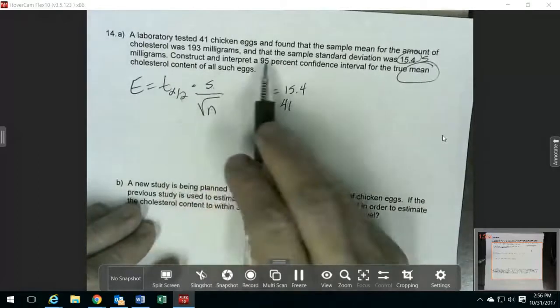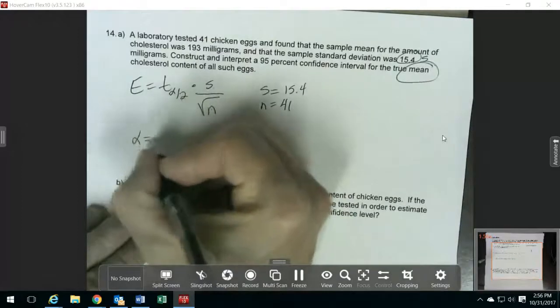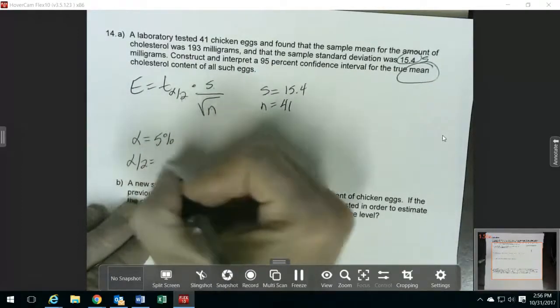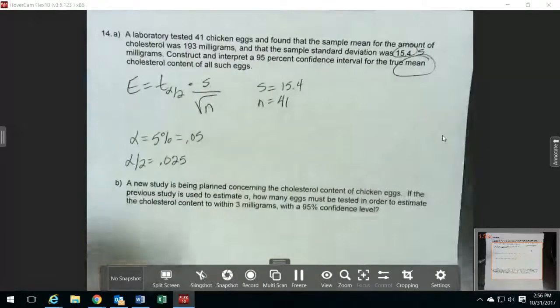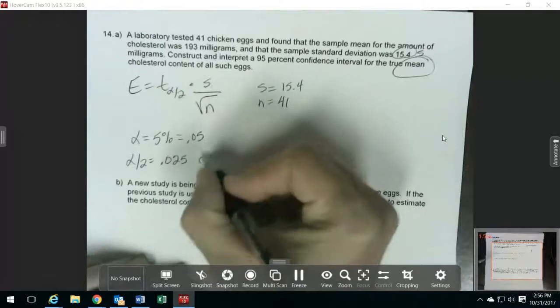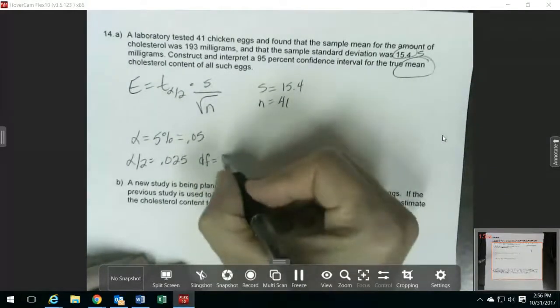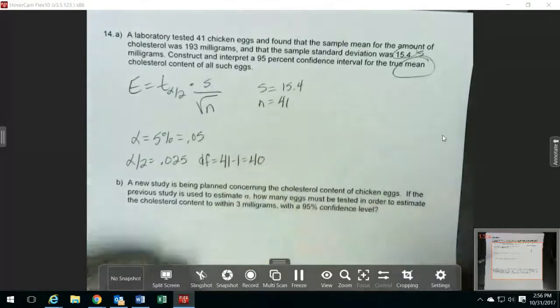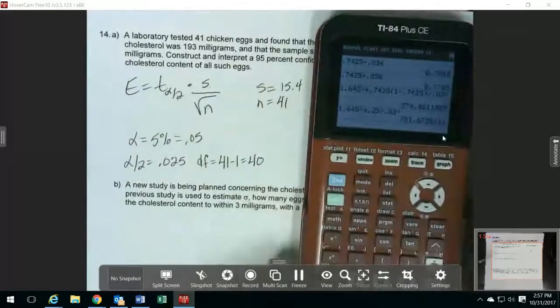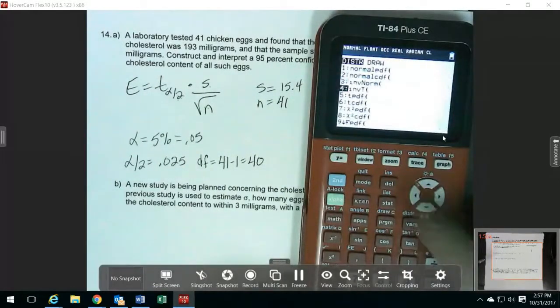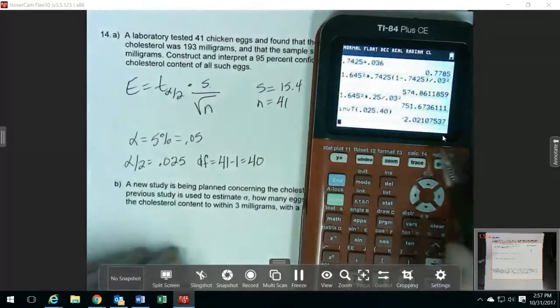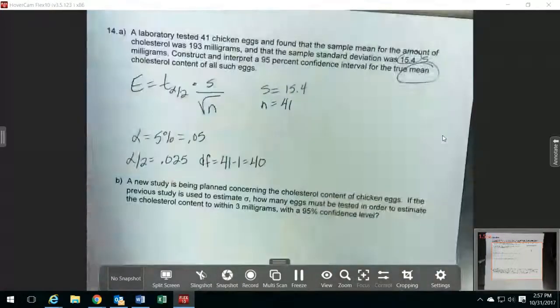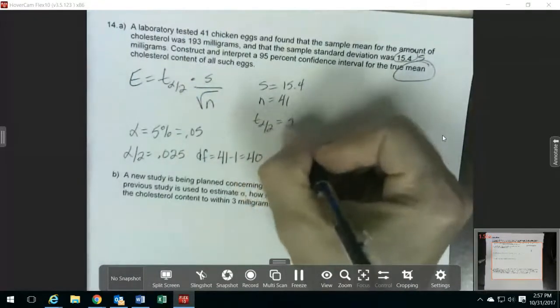Let's find our critical value. We want a 95% confidence interval, so our alpha is 5%, and alpha over 2 is 0.025 in decimal. For our inverse t distribution, we need the degrees of freedom, which is n minus 1, so we'll have 40 degrees of freedom. Doing inverse t with area 0.025 and degrees of freedom 40 gives me negative 2.02 — I'll just take off the negative, so t alpha over 2 is 2.02.